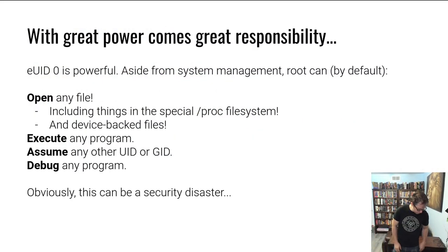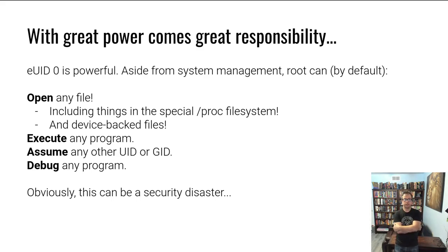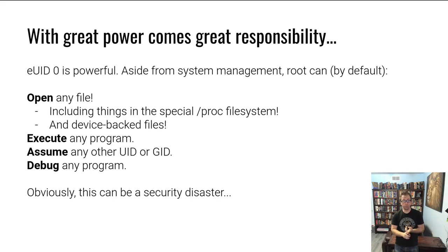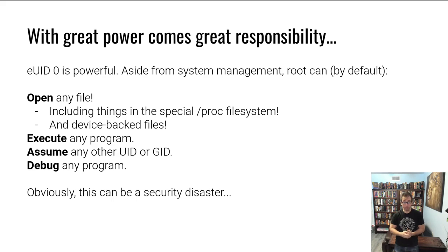You can become user ID zero, but with great power comes great responsibility. Root is extremely powerful. Aside from making changes on your system, you can open any file or remove any file or actually violate file permissions altogether. We'll talk later about why this occurs.